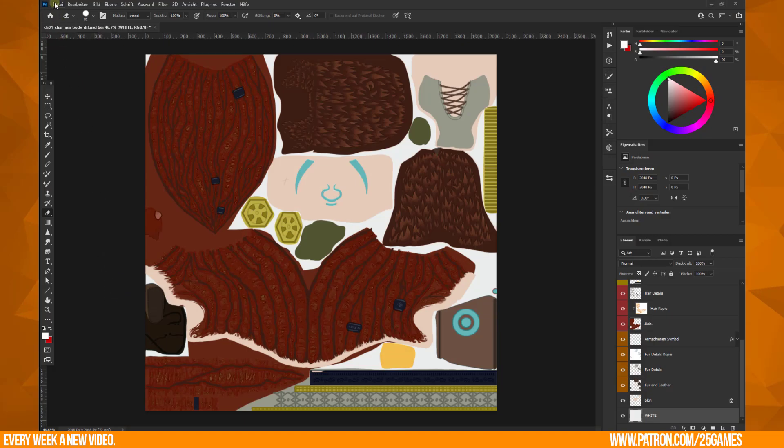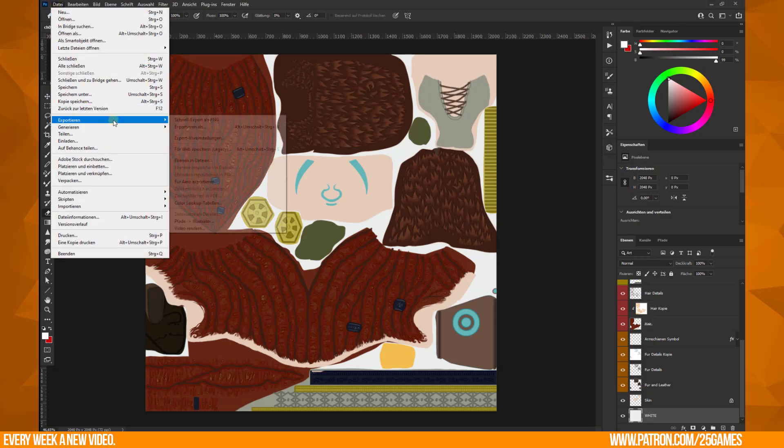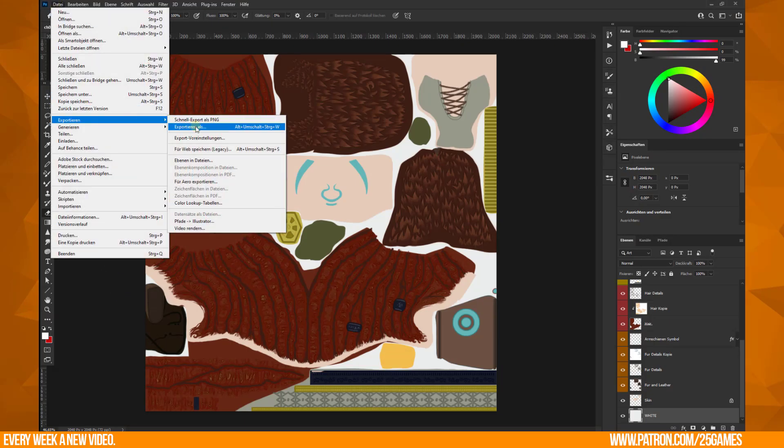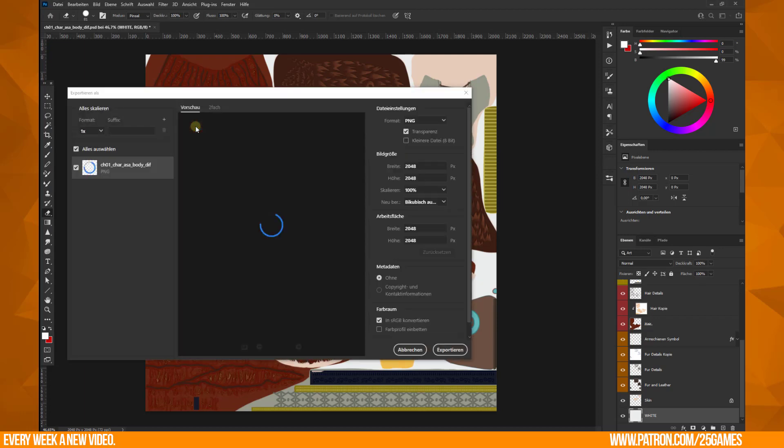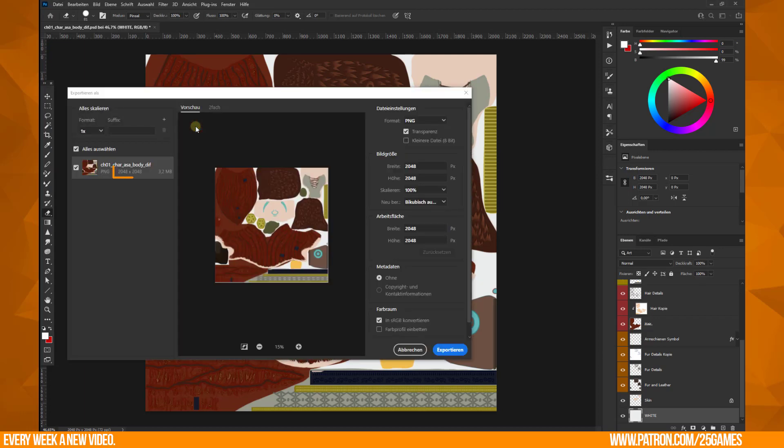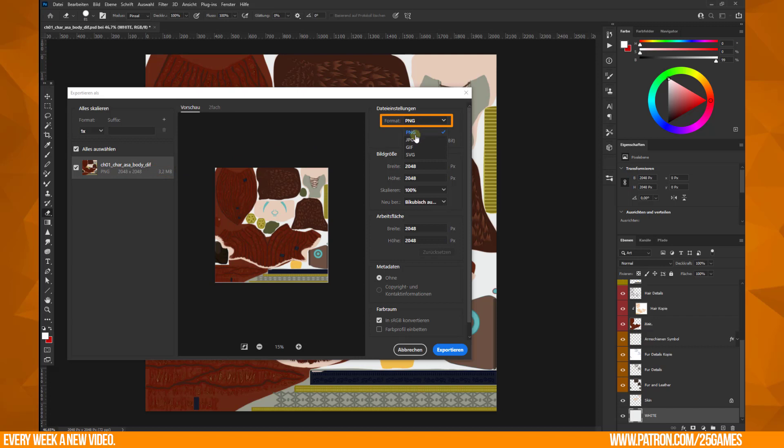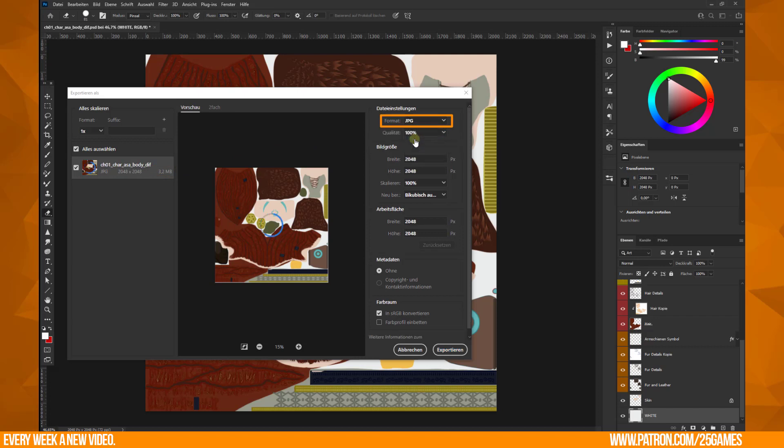Go to File, Export As, and this is the new Photoshop export window. We have a canvas size of 2K and you see the predicted file size here when we save it as a PNG. Change this to JPEG and then you still have the possibility to reduce quality. I think this is the fastest way to reduce your texture file size.